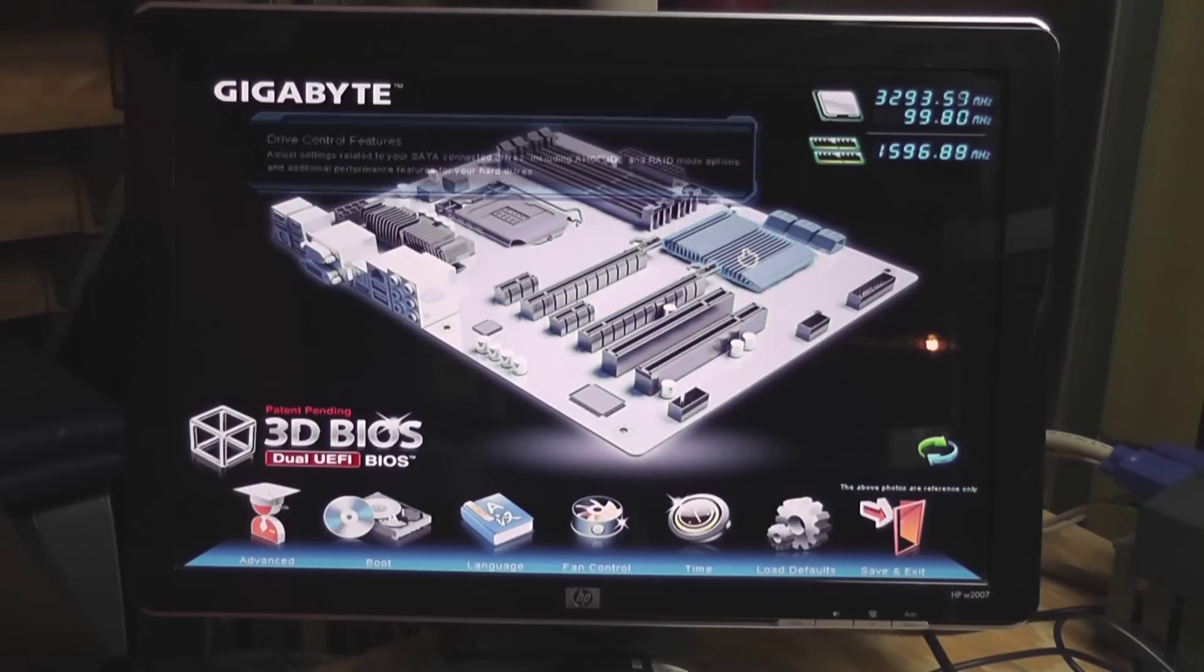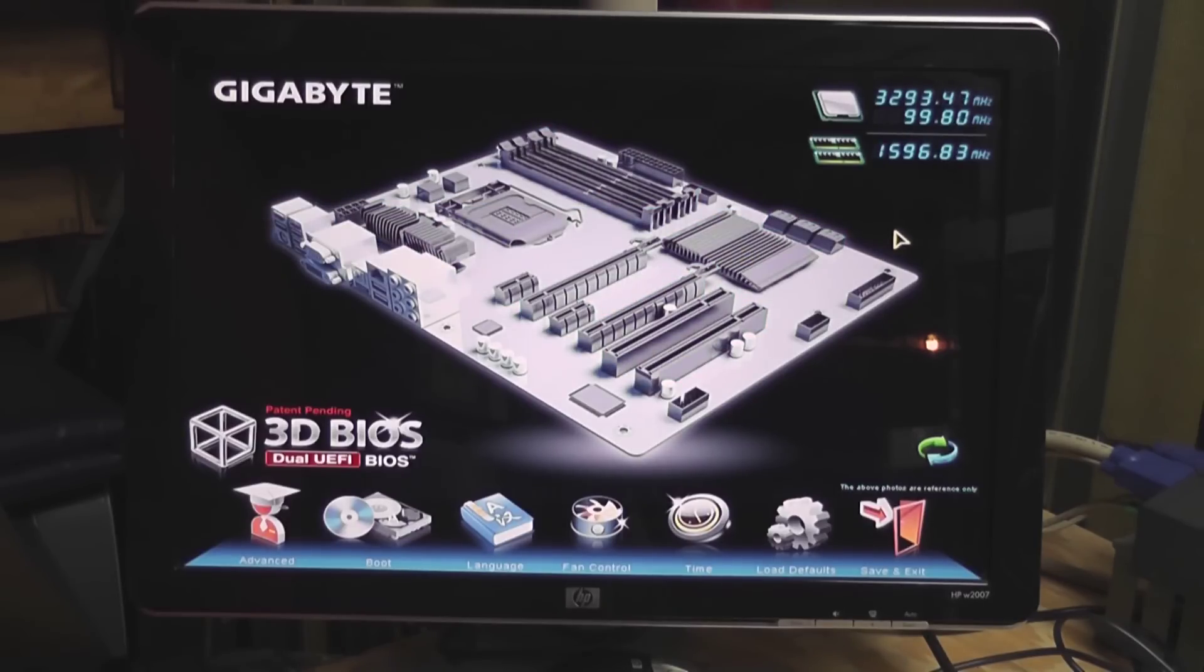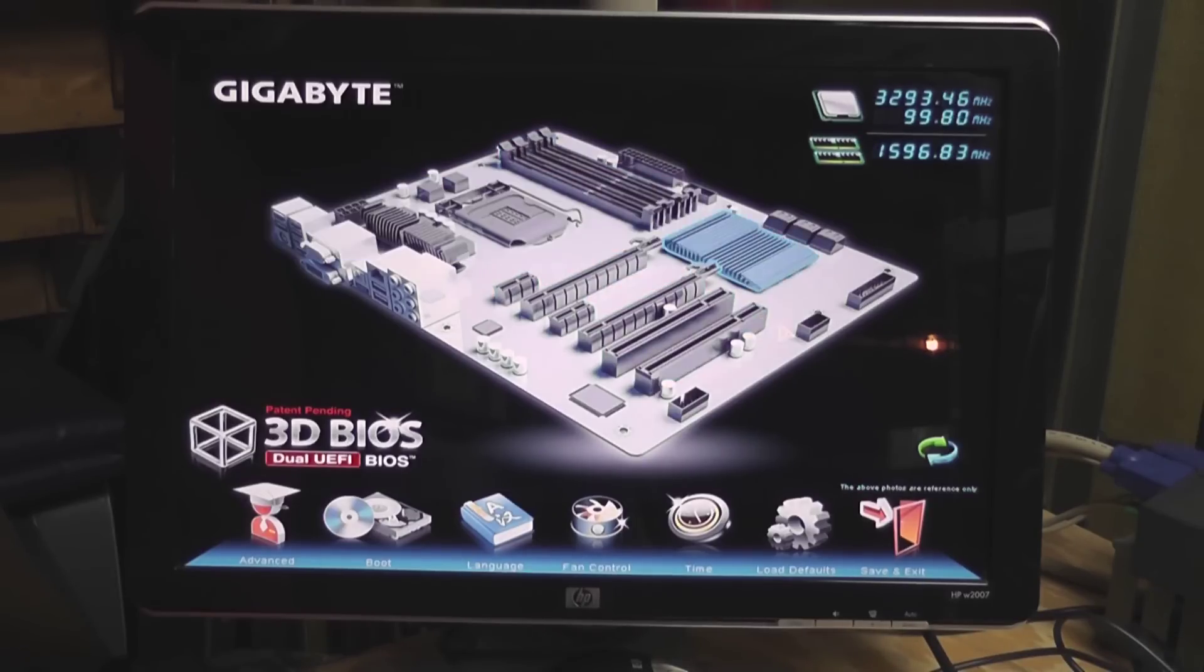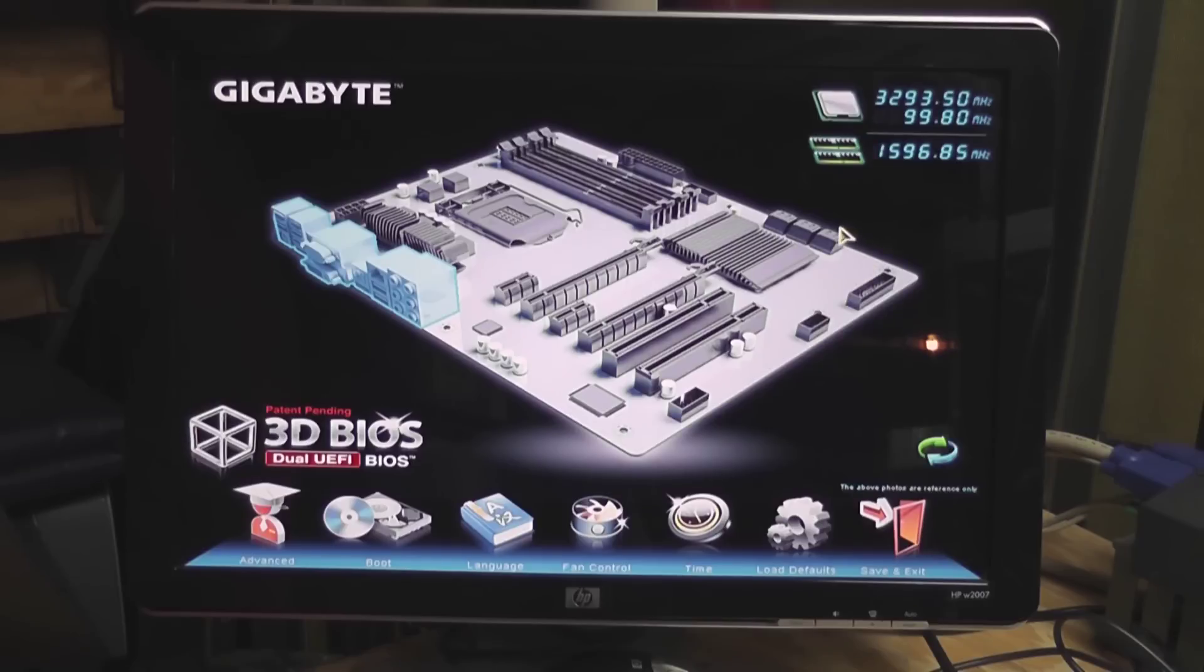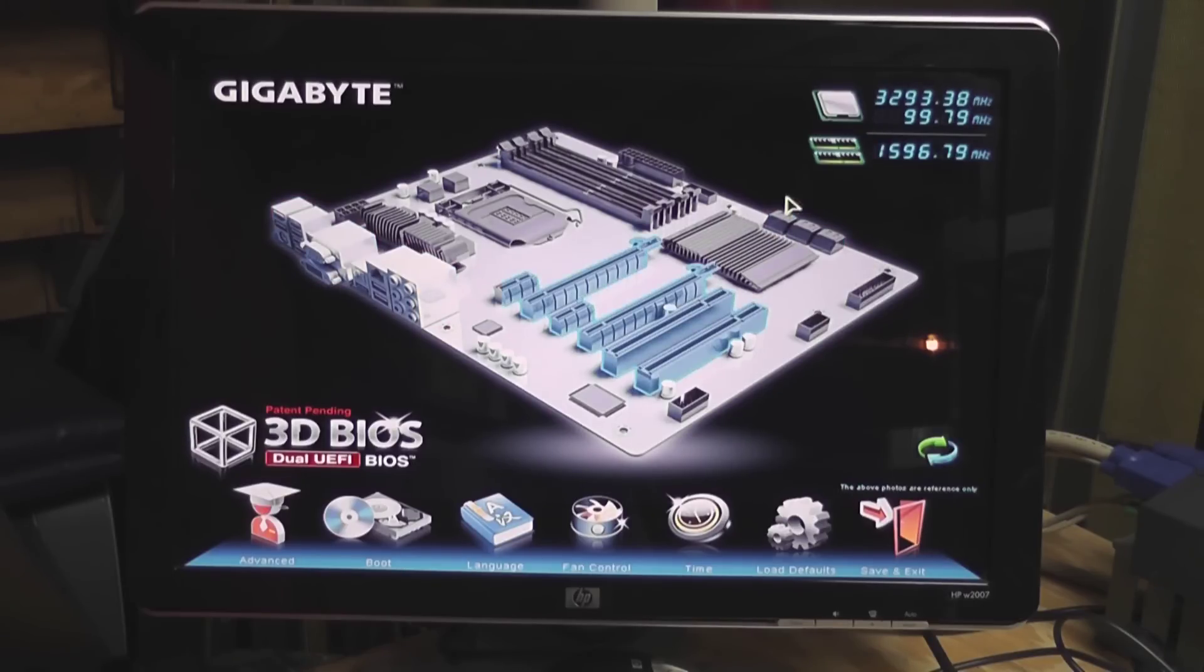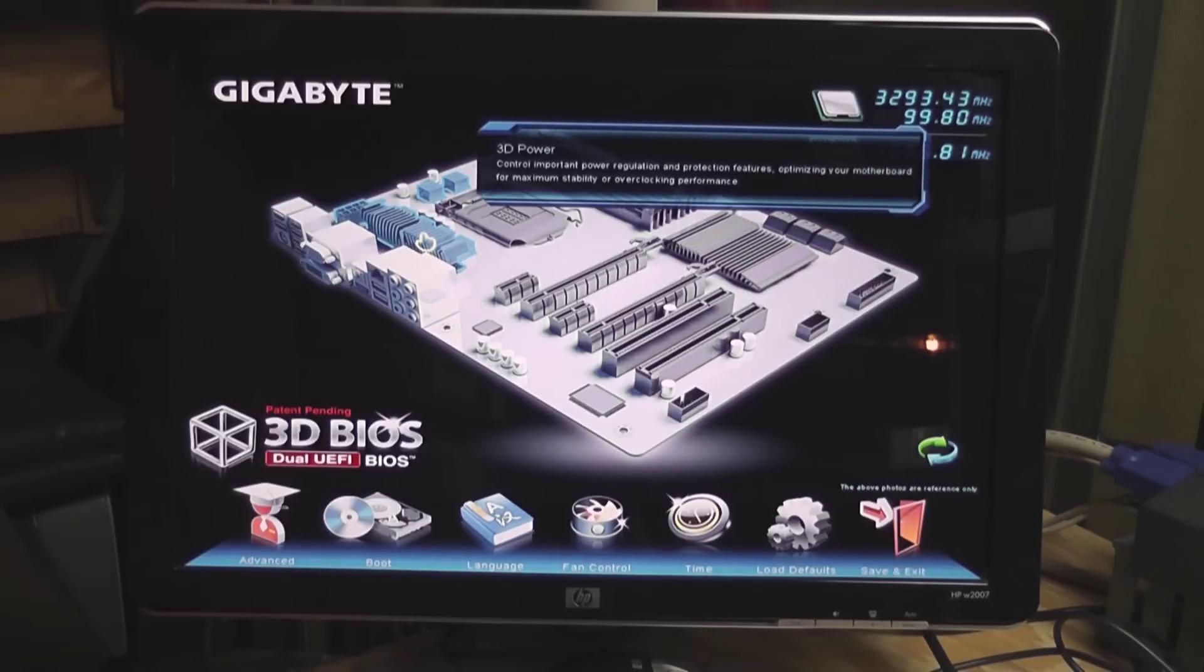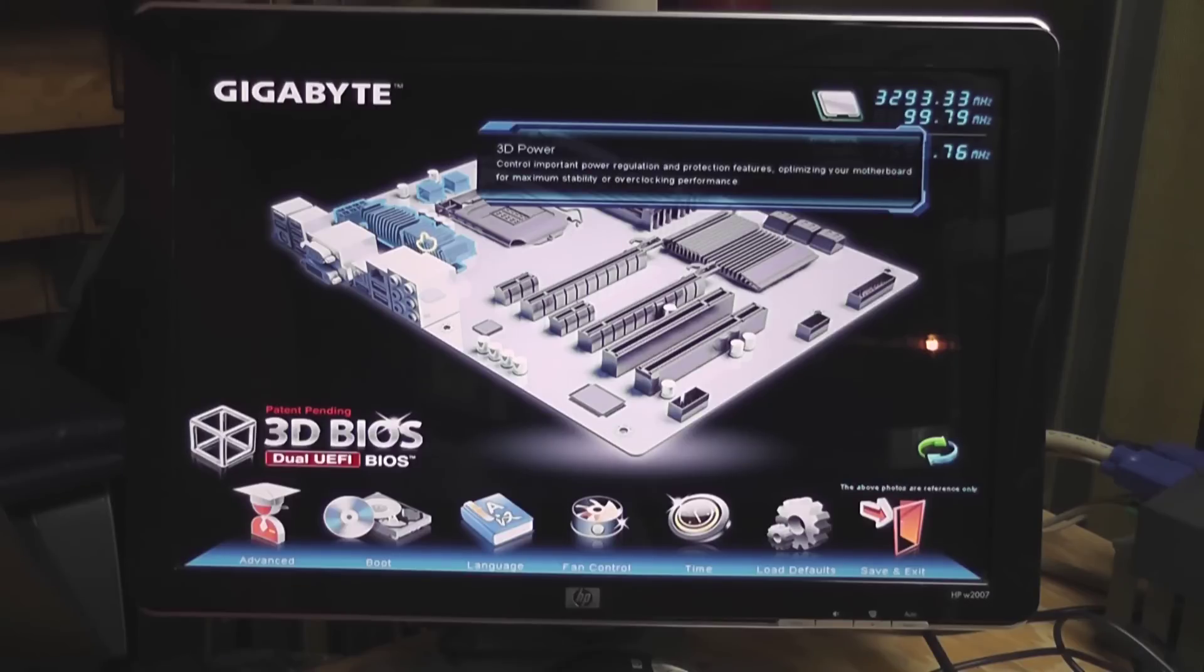This is Gigabyte's 3D BIOS, and you can see that there's a picture of a motherboard here. What's nice about this type of BIOS is that you can use your mouse to navigate. In Gigabyte's case, you can mouse over the different sections of the motherboard and then clicking on that will take you to the appropriate section.